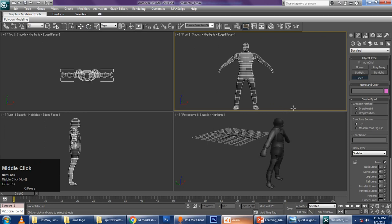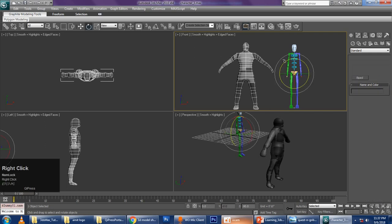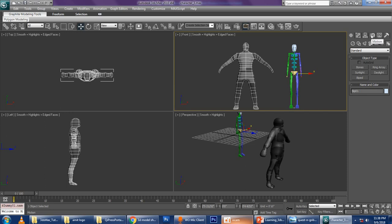So now I go to Biped. In Biped, I just click and drag, and now you get a biped — a ready-made skeleton of a human object. After creating the skeleton, it does not automatically fit to our character — you have to do it manually, because some characters may be tall, some may be short, some may be medium height. So I go to the Motion mode. Whatever changes you have to do to a biped, you cannot do in Modify mode — you have to do it in Motion mode.